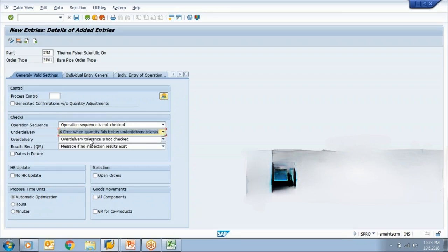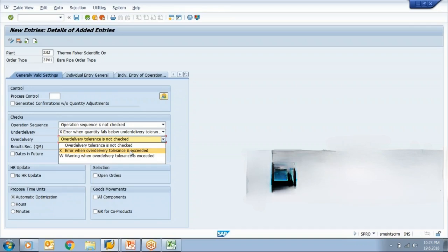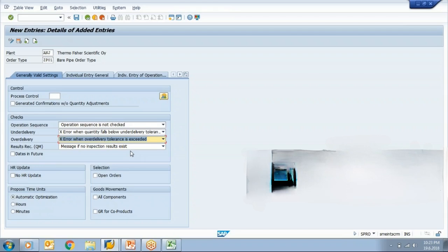Similarly, over delivery tolerance is not checked, error when over delivery tolerance is exceeded. If I suppose gave a tolerance of 10% and my order size is of 100, so up to 110, the 10% of 100, up to 110, system will allow me to take a material receipt. And if I select error, then if I try to post the goods more than 110, then system will straight away show me error message.